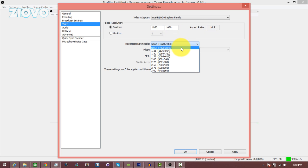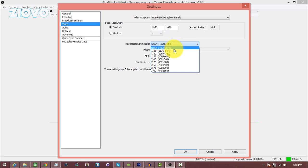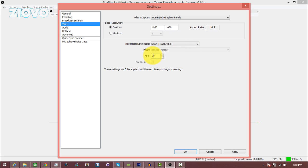Now for downscaling, if you want to keep it at 1080p you'd want to leave it at none, but you can downscale it if you want. And then for the fps, since YouTube does now do 60 fps, you can change it to 60. Make sure to click apply.